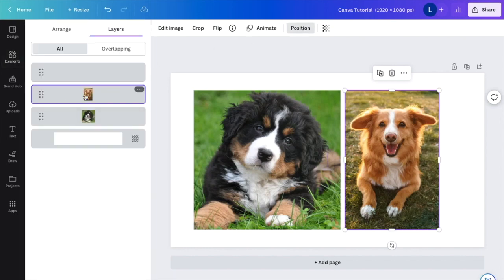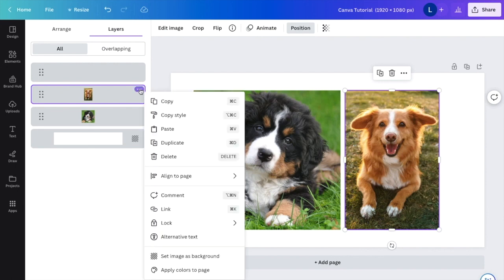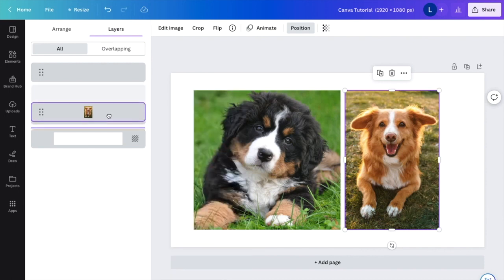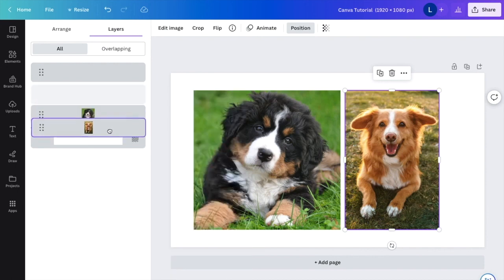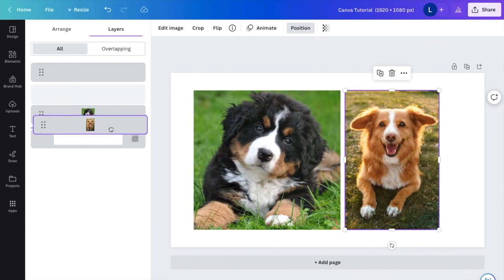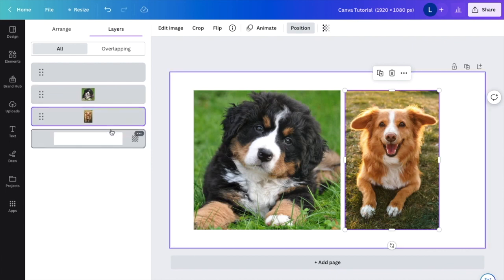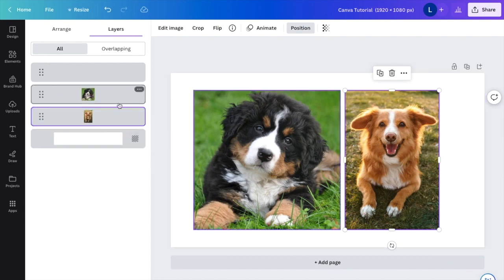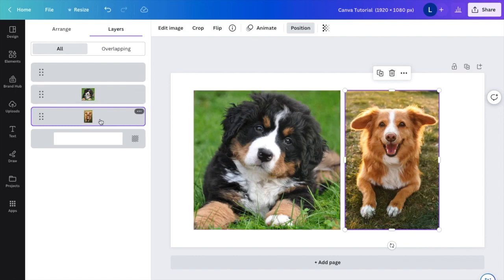Now where it says overlap, I want you to press on the options right here. And then I want you to drag it down so that it's behind the image right here. Now, all of a sudden, I move this photo of the dog on the left ahead of this photo of the dog on the right.